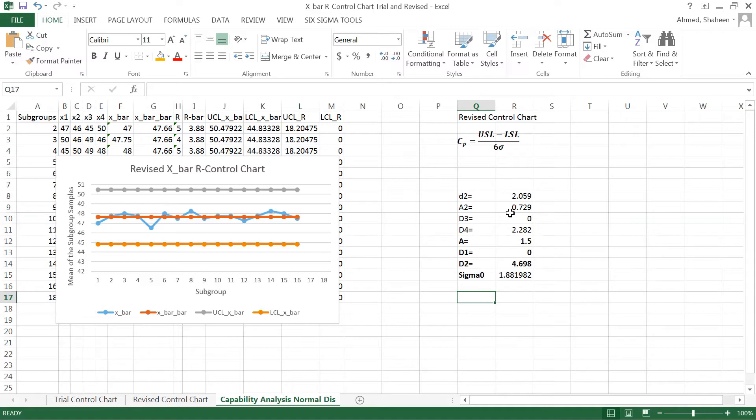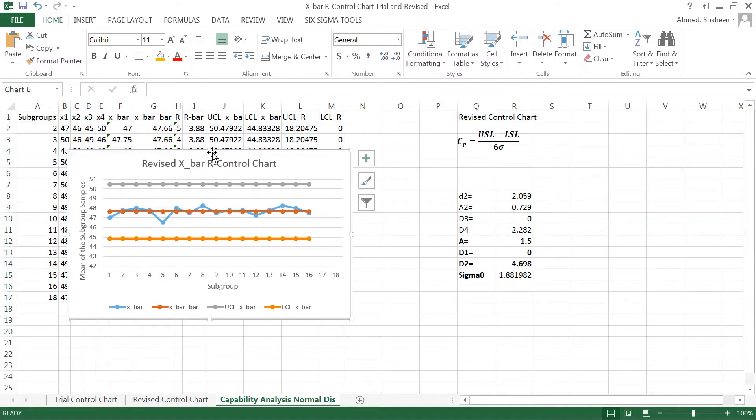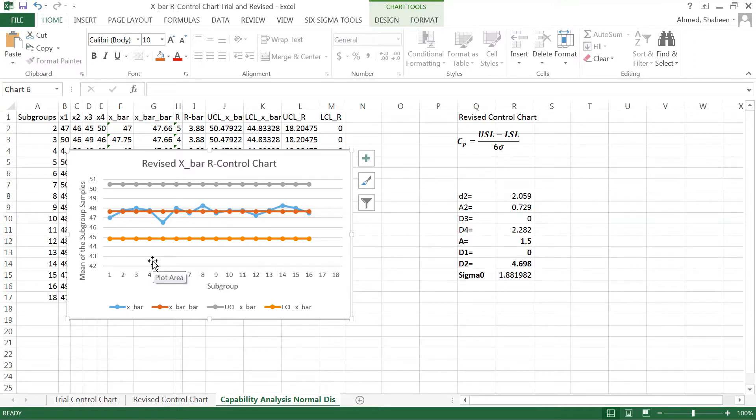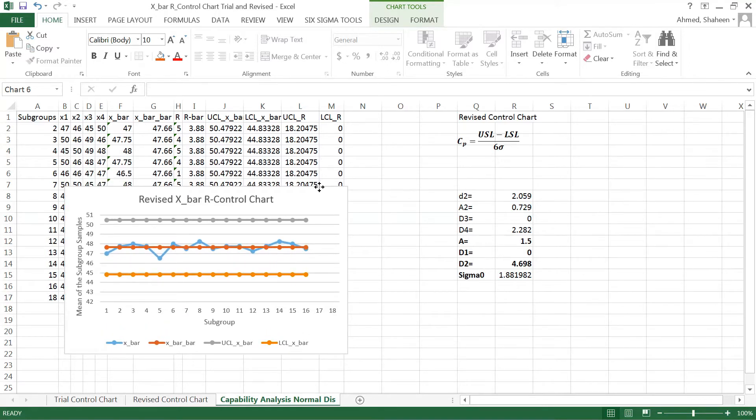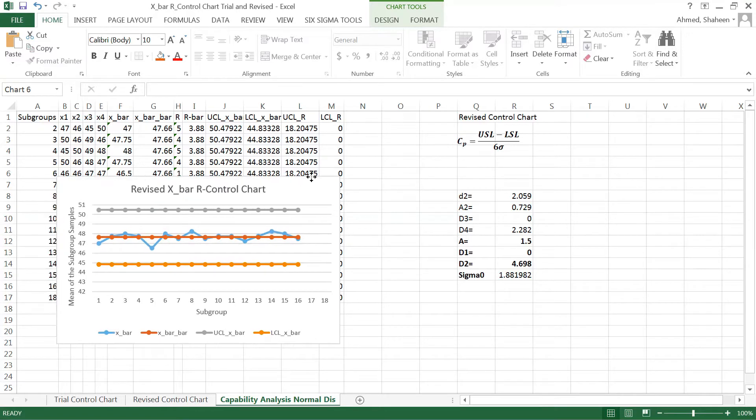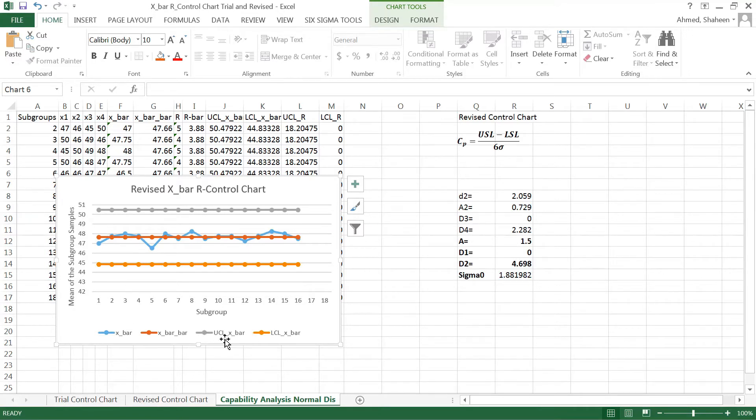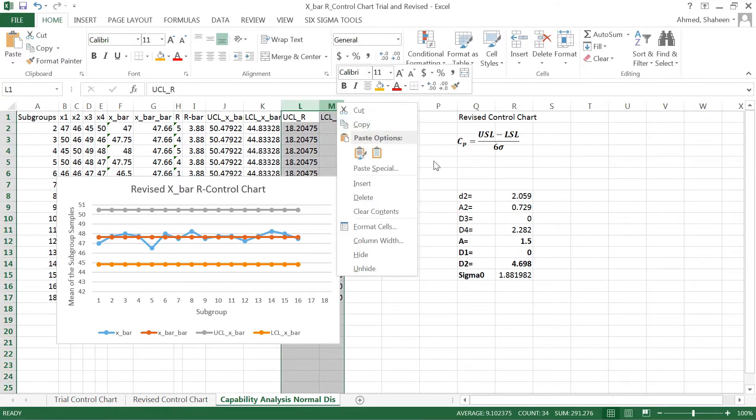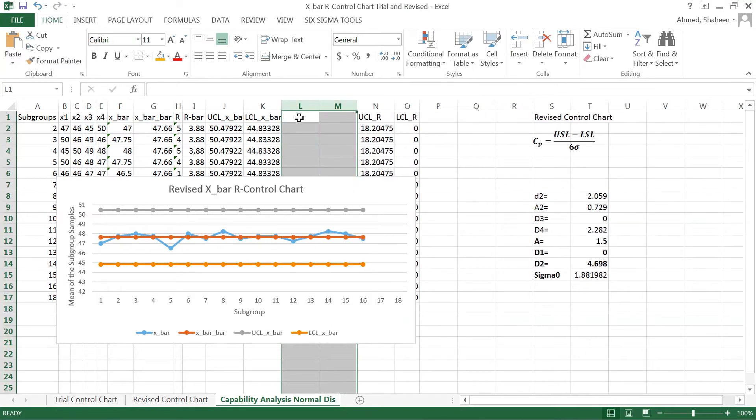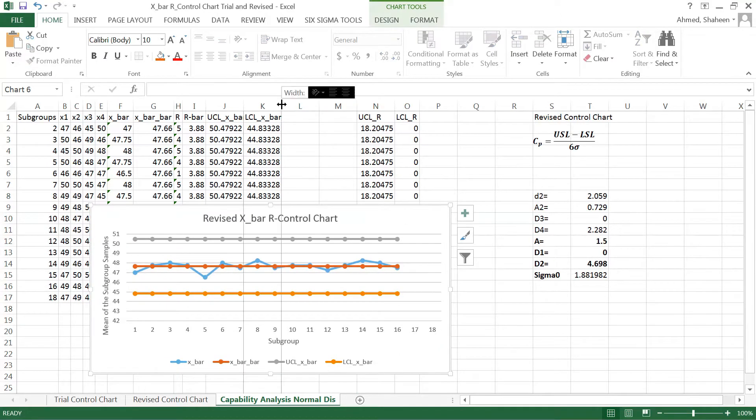In this case, for my students' exam taking time, I did not use the specification limit yet. The gray line, the top gray line, is the upper control limit and the yellow line is the lower control limit. Let's create the specification limits. Remember that one is control limits, another one is specifications limit. Control limits come from the data, however the specification limits come from the customer.